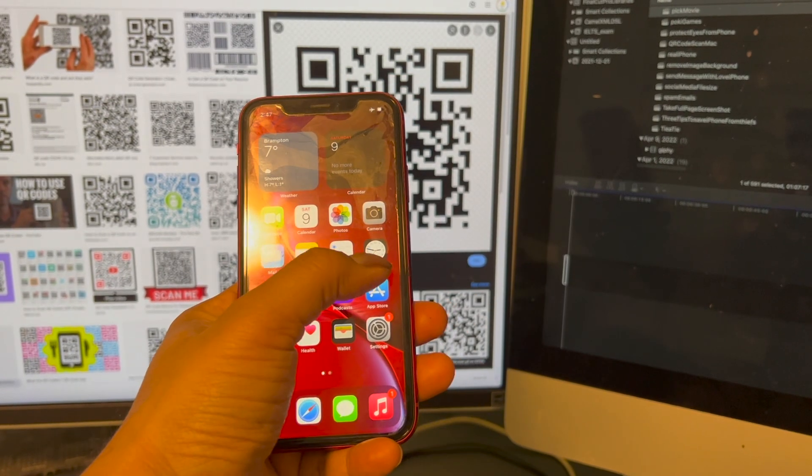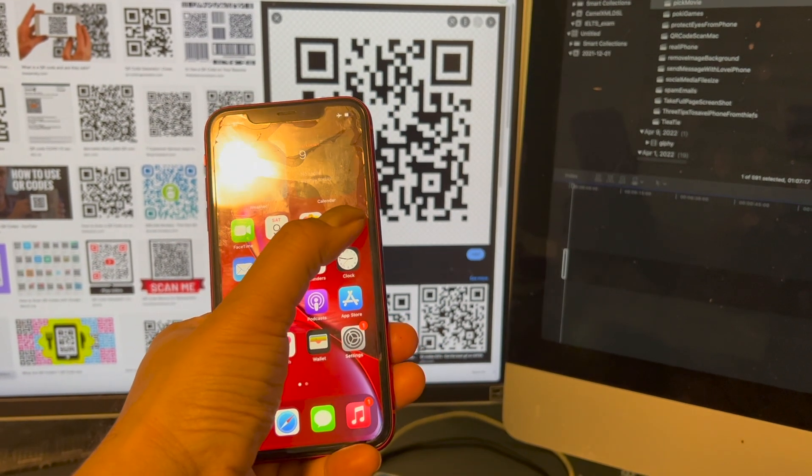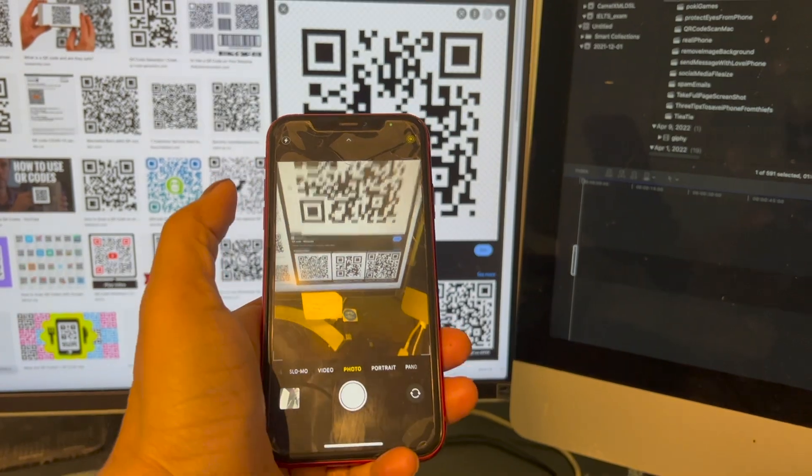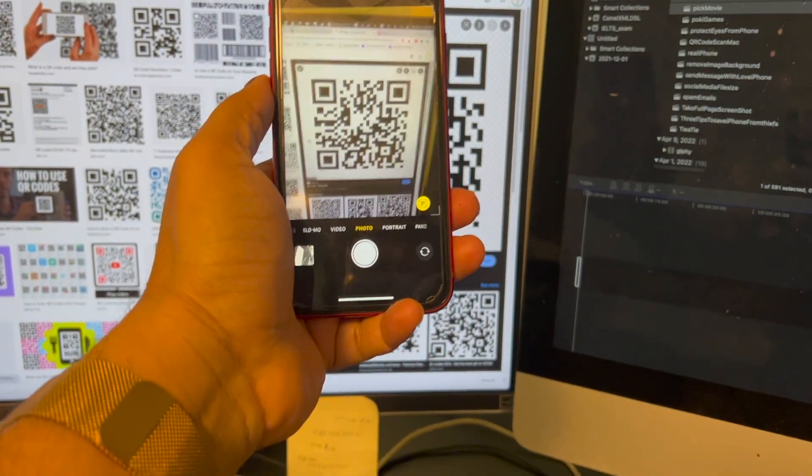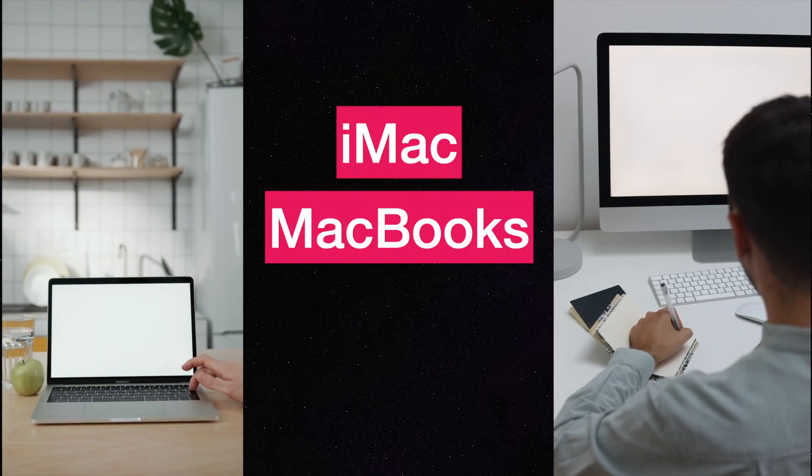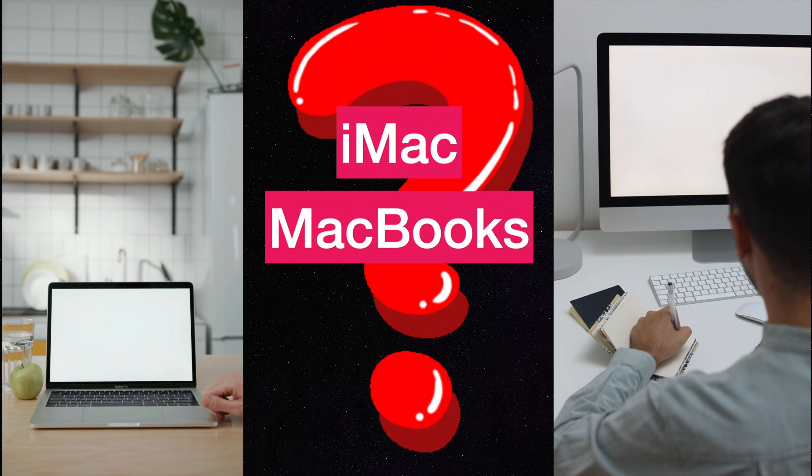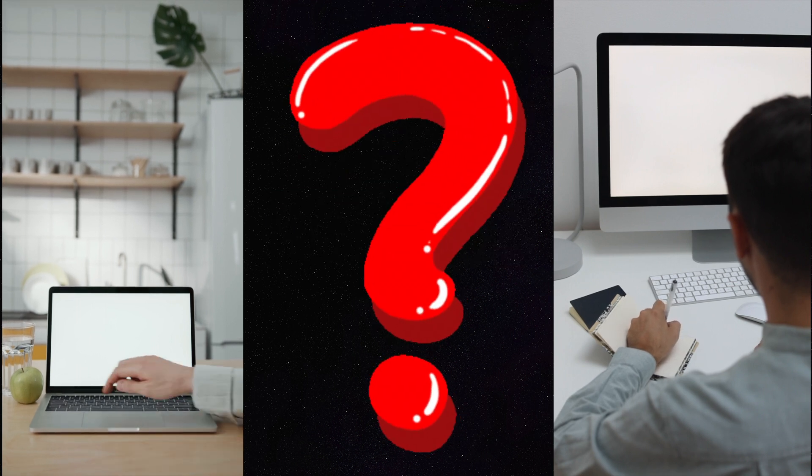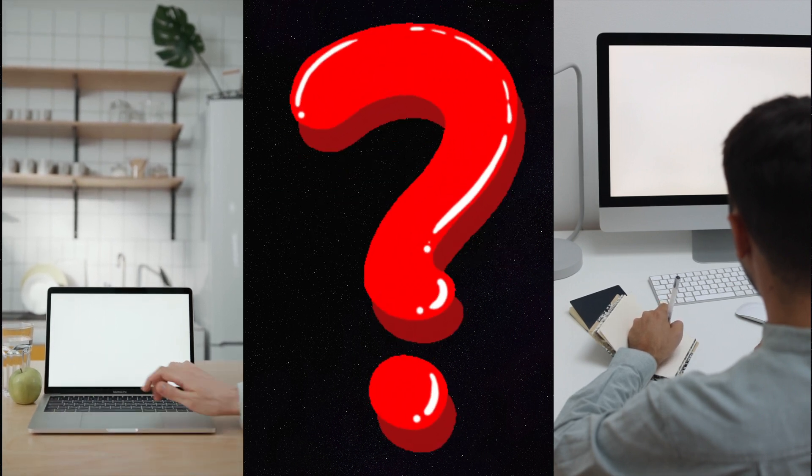If you are using iPhone, then it's easy to scan the QR code by just using the camera. But if you want to scan QR codes from your Mac devices, then how to scan QR codes?